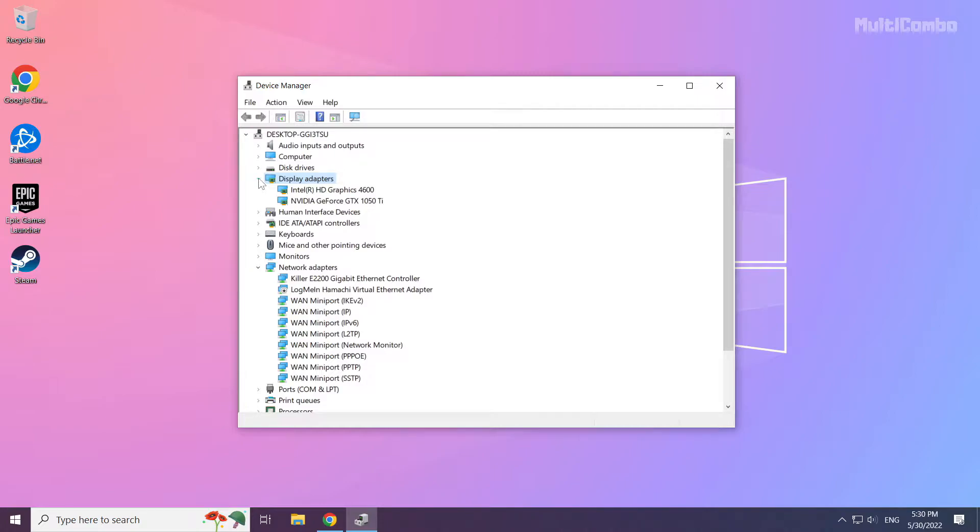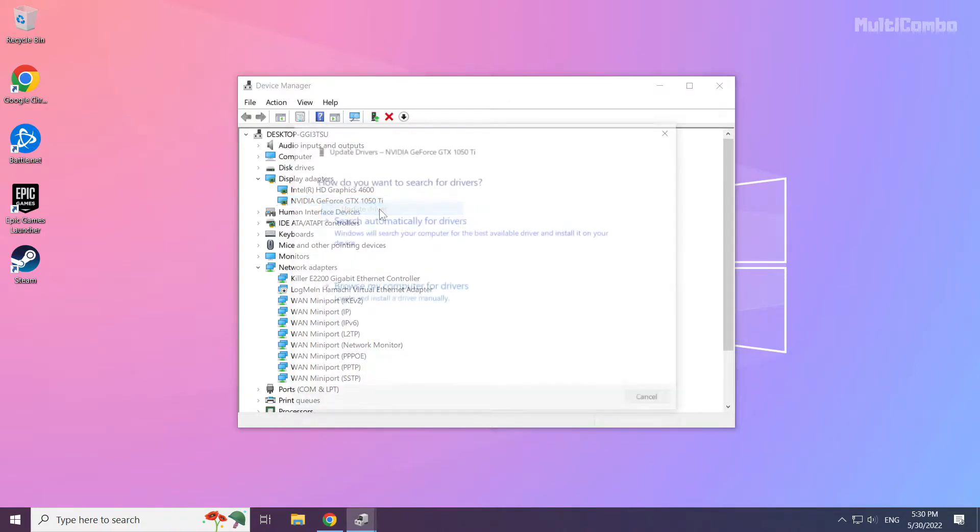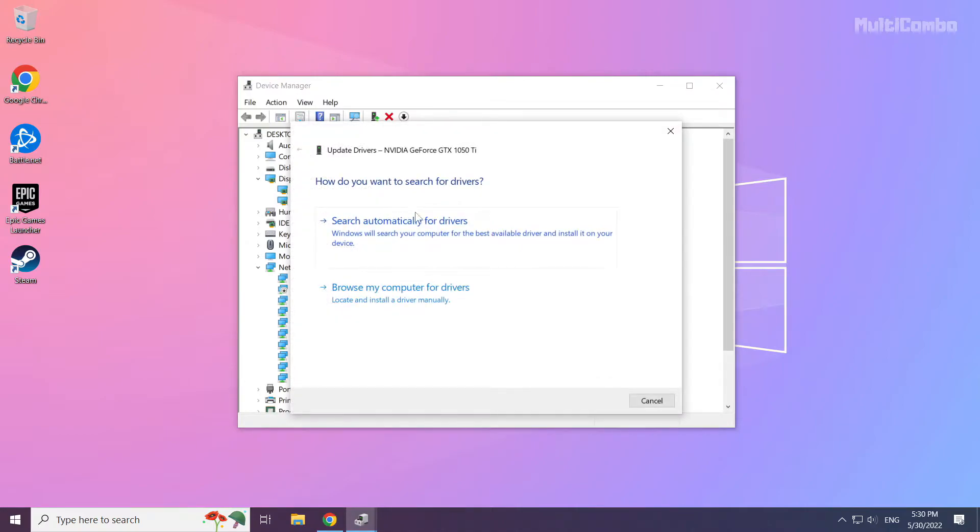Select your display adapter. Right click and update driver. Search automatically for drivers.